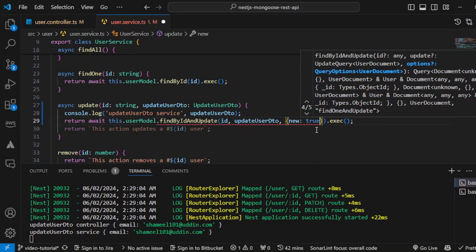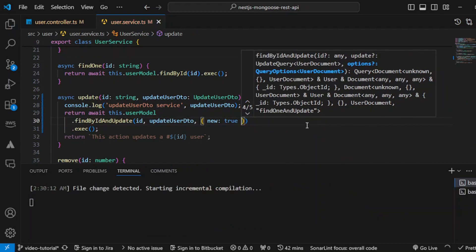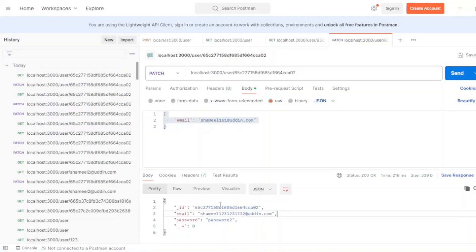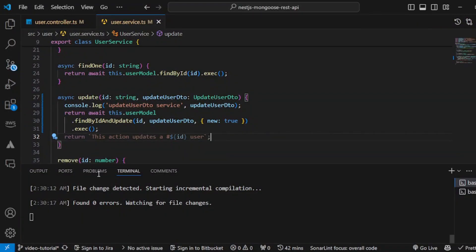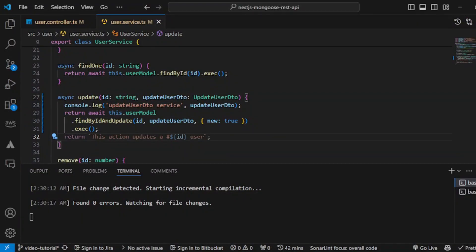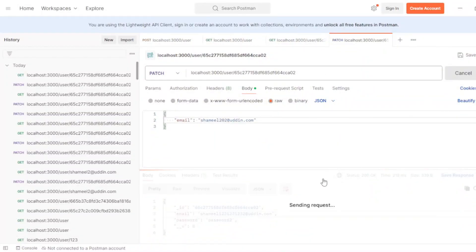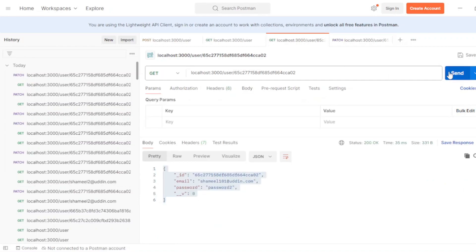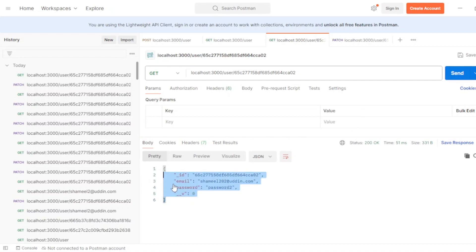You have to pass `{ new: true }`. What happens is when you pass this object, it will send you the updated object within the PATCH request. Let's make the email `202` and see if we get `202` back. Yes, now we are getting the updated data in this request, and we can verify from the GET request as well that the data is updated properly.